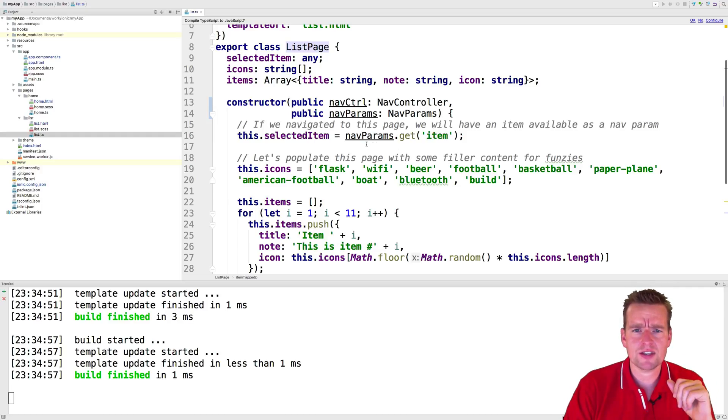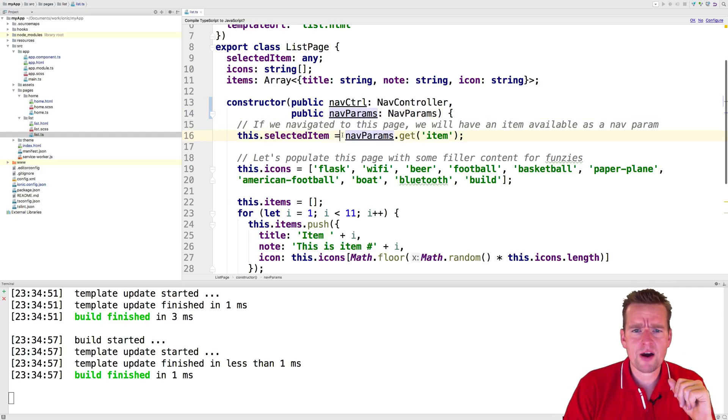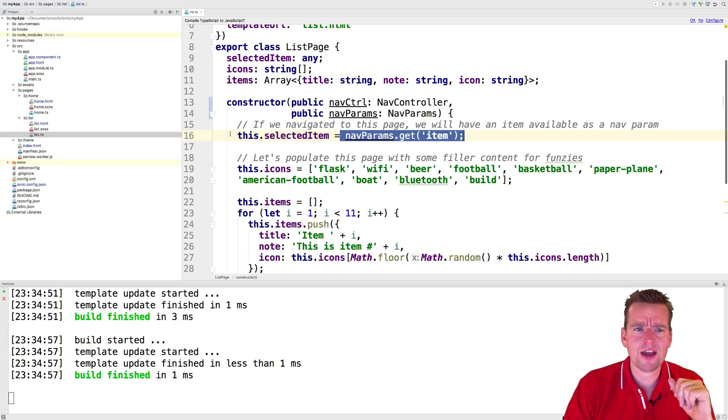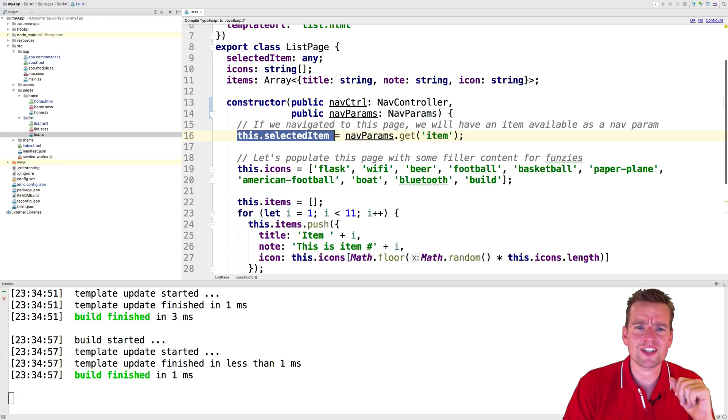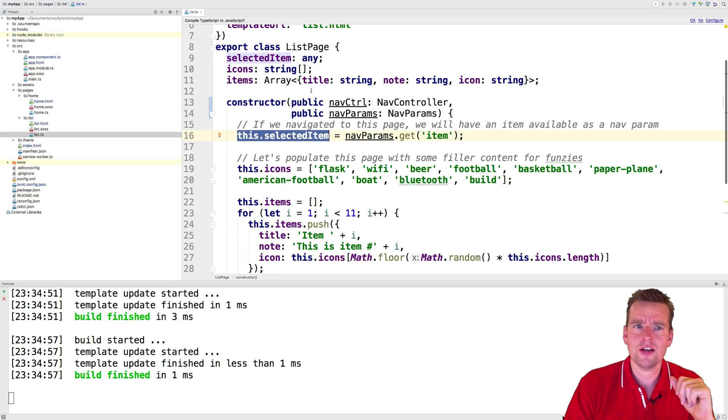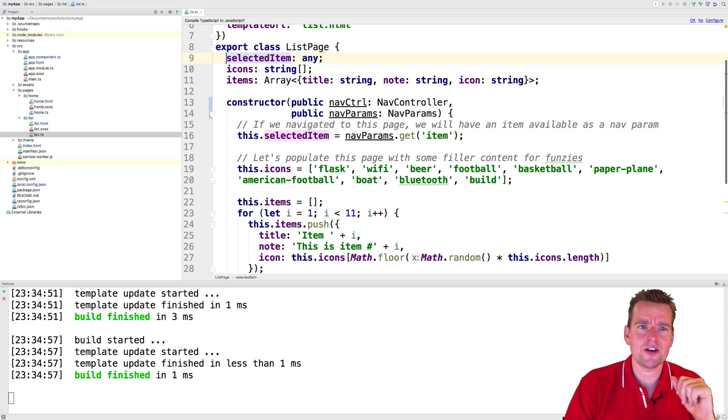Maybe that makes sense now. Using the navparams, we can then grab that list item and we set it inside something called the selected item. This guy right here.